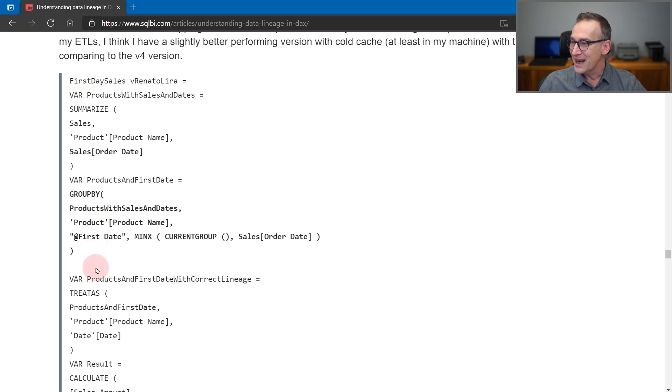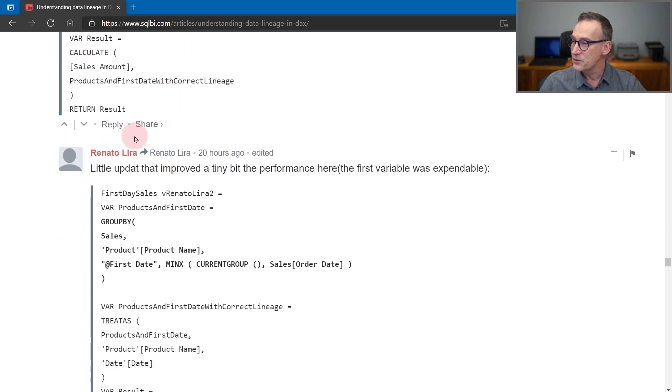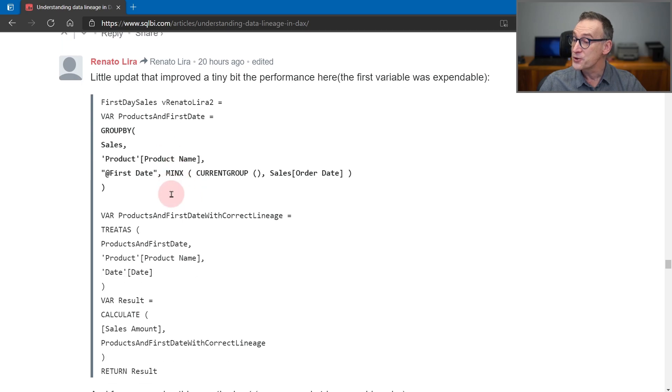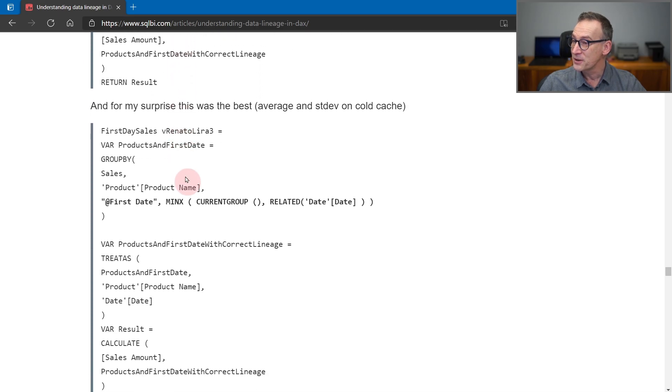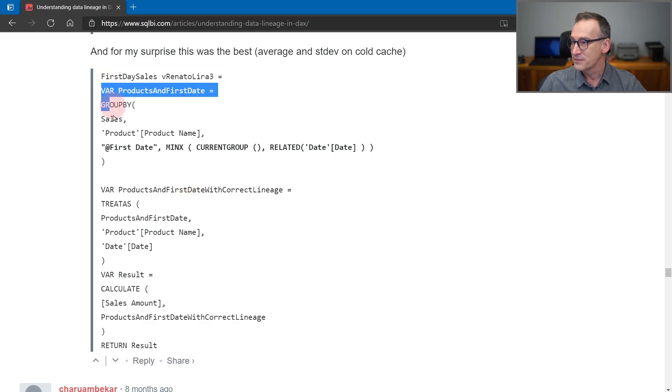But he ended up with this version of the code that he claims is faster. We are going to analyze the code later. For now, it's important just to see that we have a first version here, and a few hours later, Renato came up with another version, a second version, and actually a third version, which is the best one.